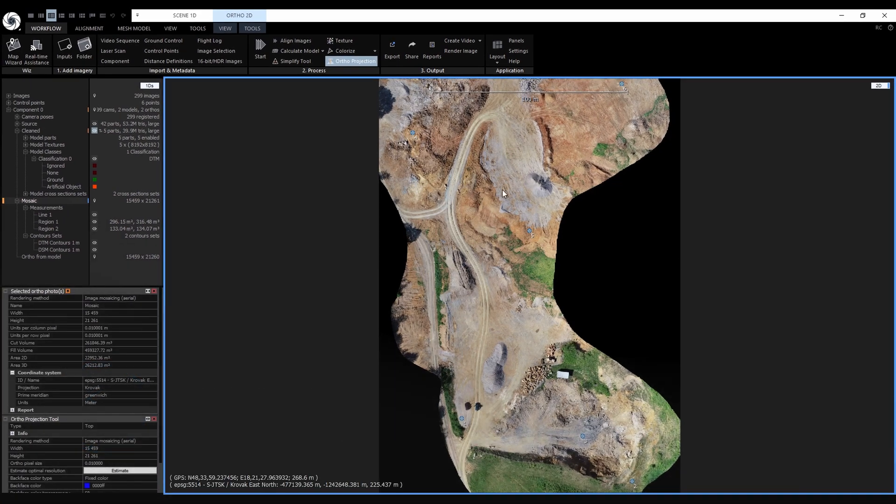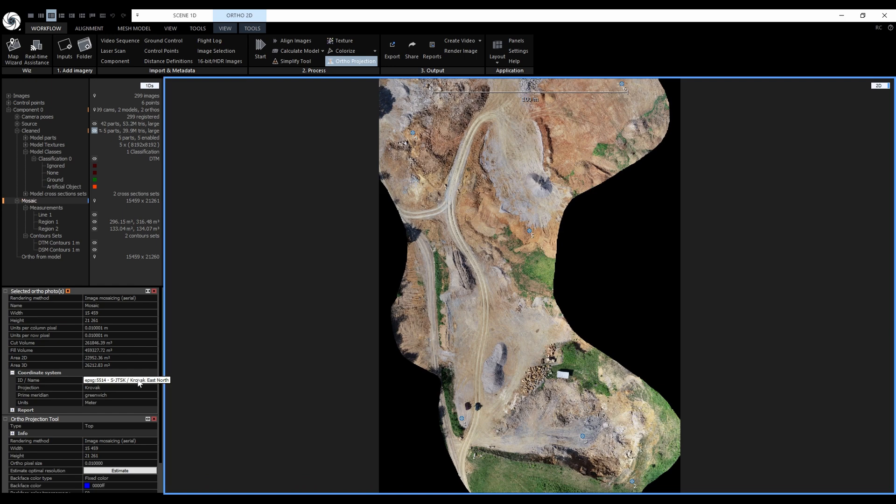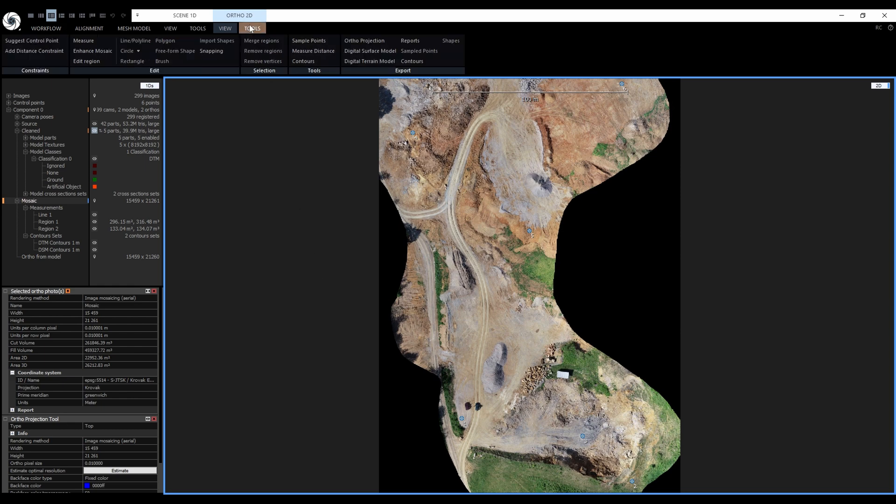To generate the contours, first we need an ortho projection. Before you generate any ortho projection, make sure that it is in the correct coordinate system because the contours will share the same coordinate system. The contours tool is located in the ortho 2D tools right here.